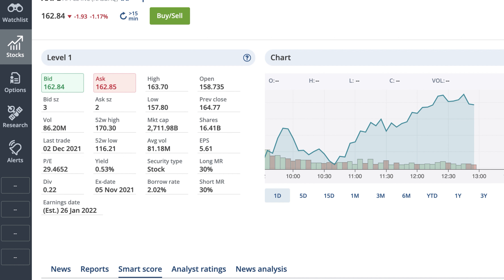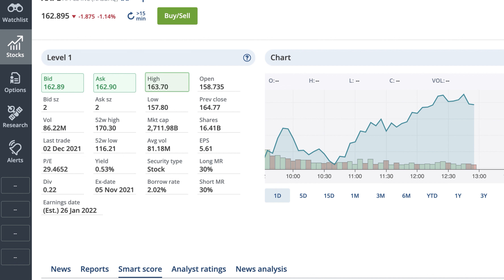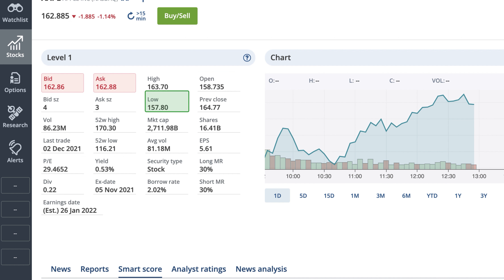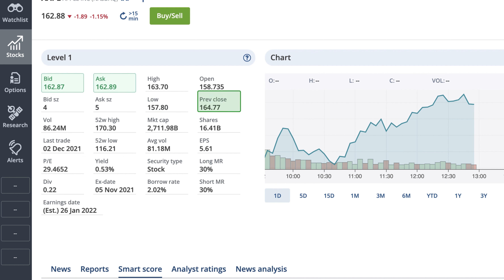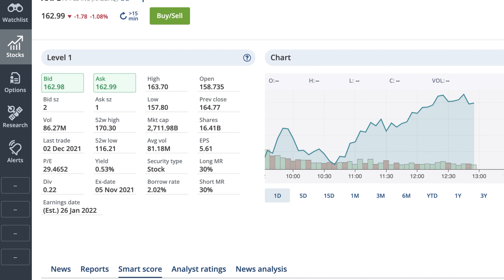While the bid and ask tell you about what the security price is doing right now, you may also be interested in where it has traded recently. High is the highest price for the symbol so far today. Open is the symbol's first traded price when the market opened today. Low is the lowest price for the symbol so far today. And previous close is the symbol's last traded price on the last trading day. These fields work together to give you even more context on notable recent price levels so you can compare them to the current bid and ask to inform your investing decisions.